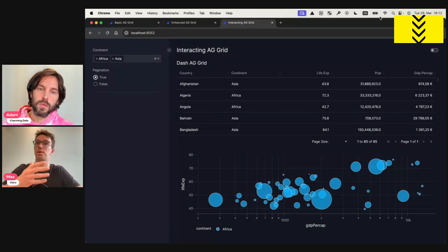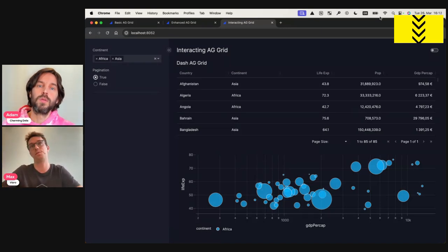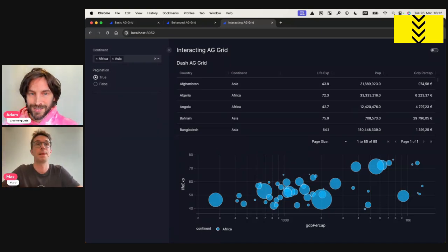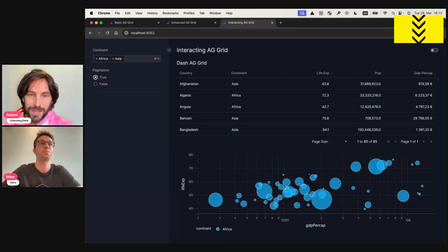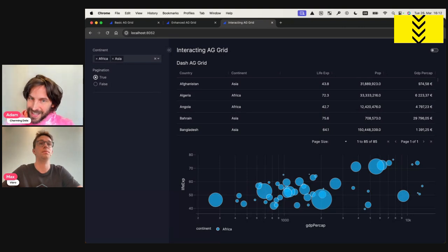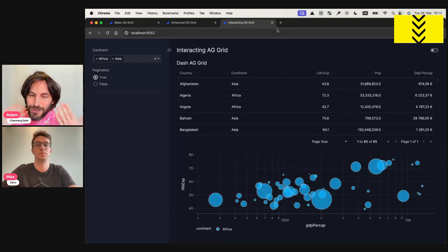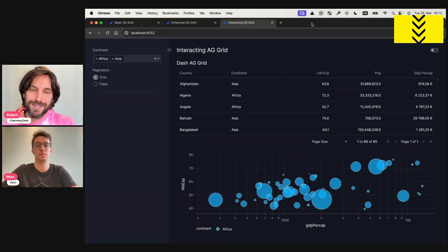And finally, we'll see how we can make the AG grid interact with other components in the dashboard. And for every example, I've prepared a little script that I'm already running so we can easily inspect the output and all three examples are incremental. So if you try to follow along, that should be possible because everything is just additive. All right. Well, sounds good, Max. I'm eager to see these examples live. So the floor is yours.